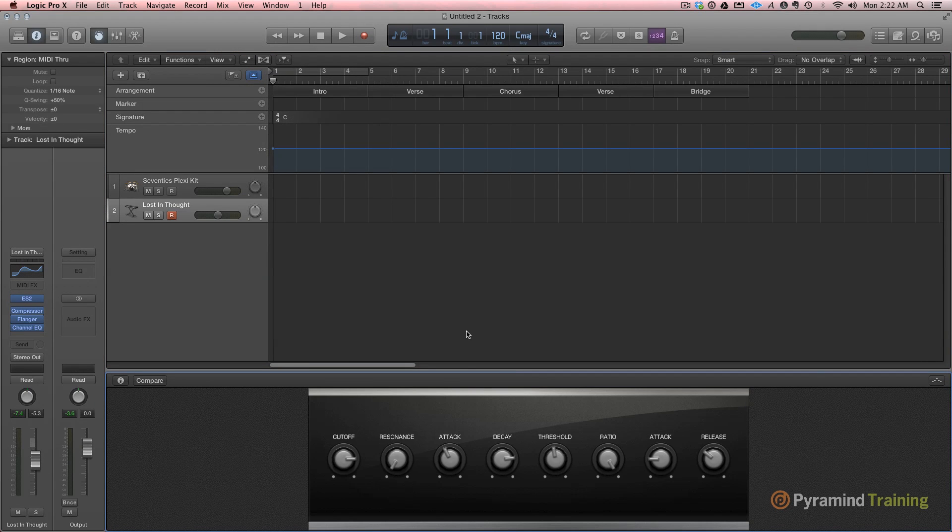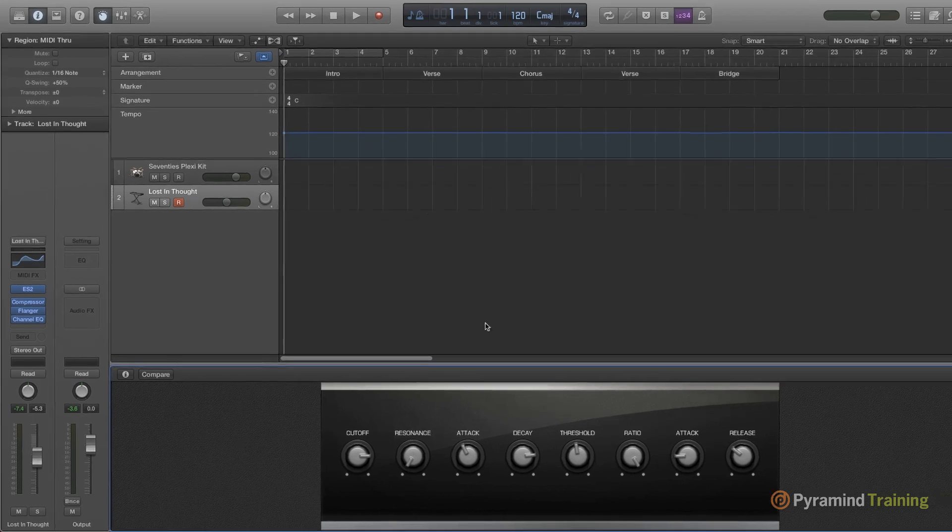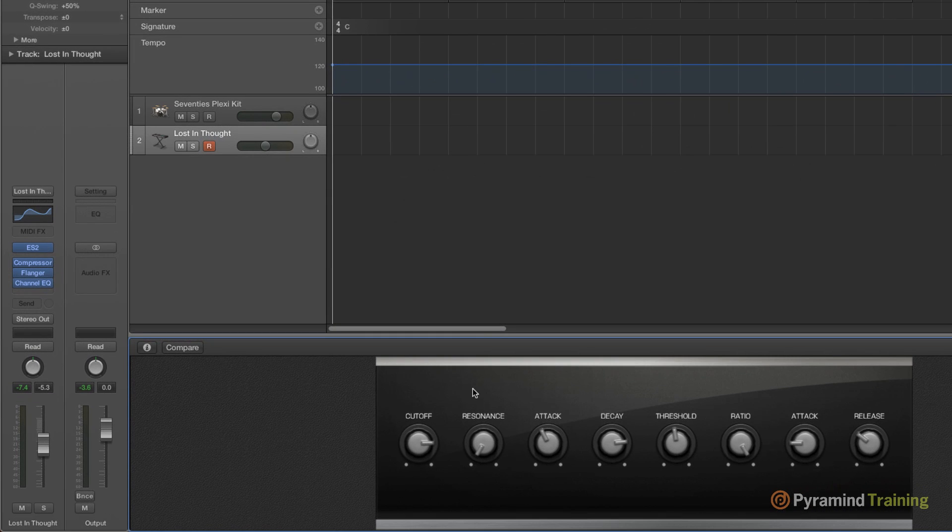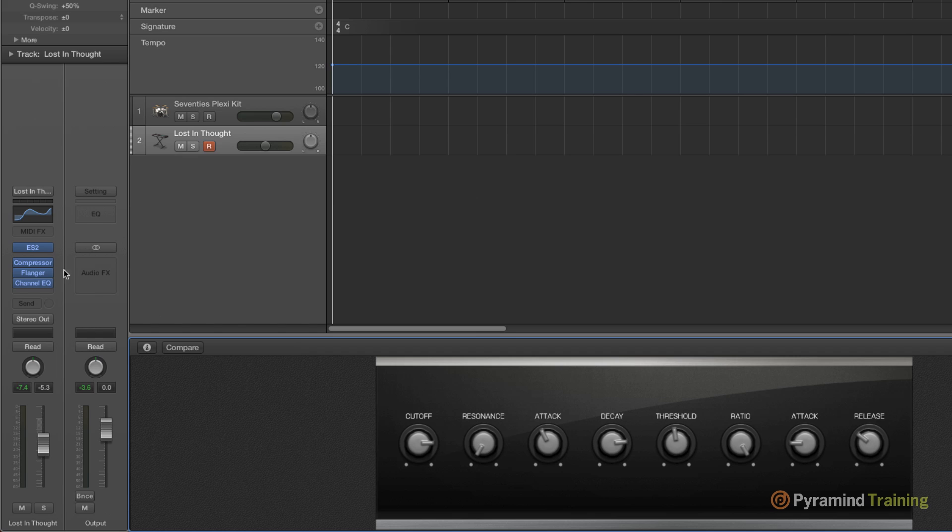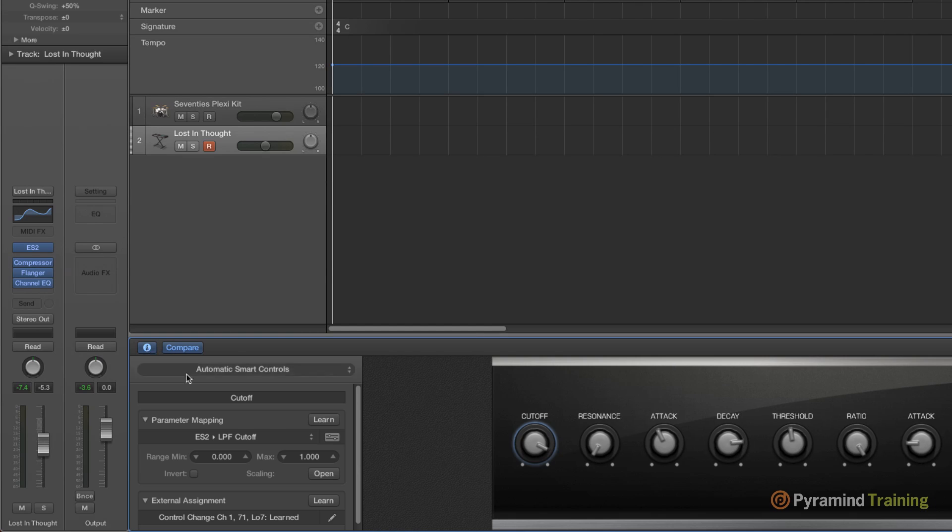Smart controls are essentially a set of controls that you have assigned to a channel strip that can do one or more parameters. So in this case I've got this smart control controlling cutoff, resonance, attack and decay of a synth, and then threshold, ratio, attack and release that's going to be assigned to the compressor. If I wanted to I could go to any of these controls and reassign them using the inspector on the left hand side.